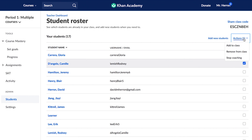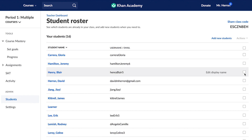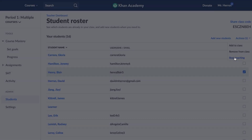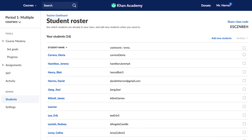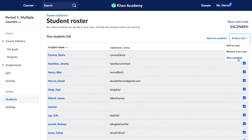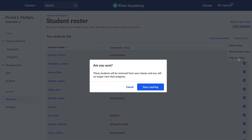If a student switches to a different class period, select that student and then click the Add to Class link. Afterwards, you may want to use the Remove the Student link to take the student out of the original class. If you're no longer teaching a student, select their name and click the Stop Coaching link — that will remove the student from all your class rosters. You may want to empty out your entire class roster at the end of each school year by selecting All Students and then clicking the Stop Coaching link.